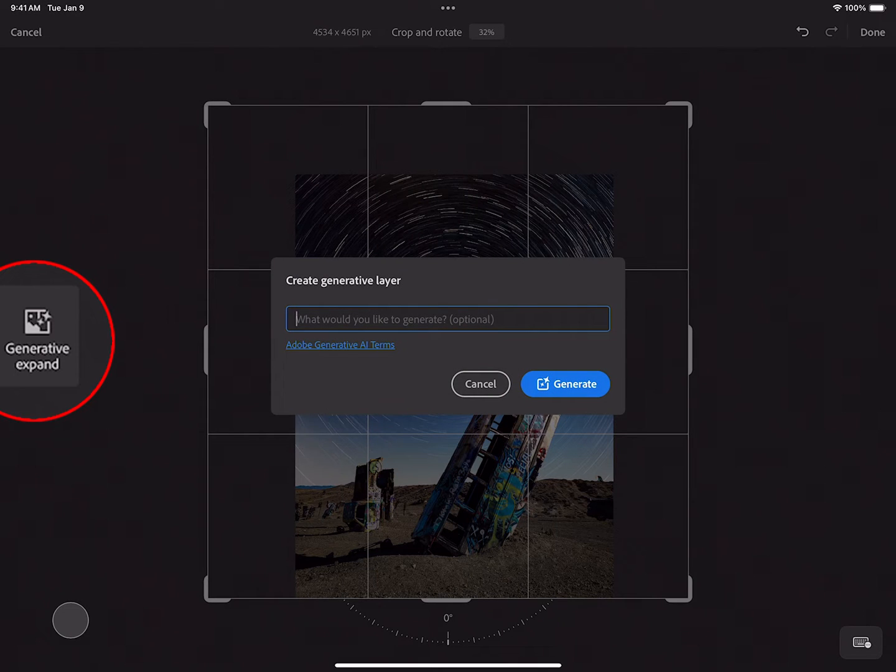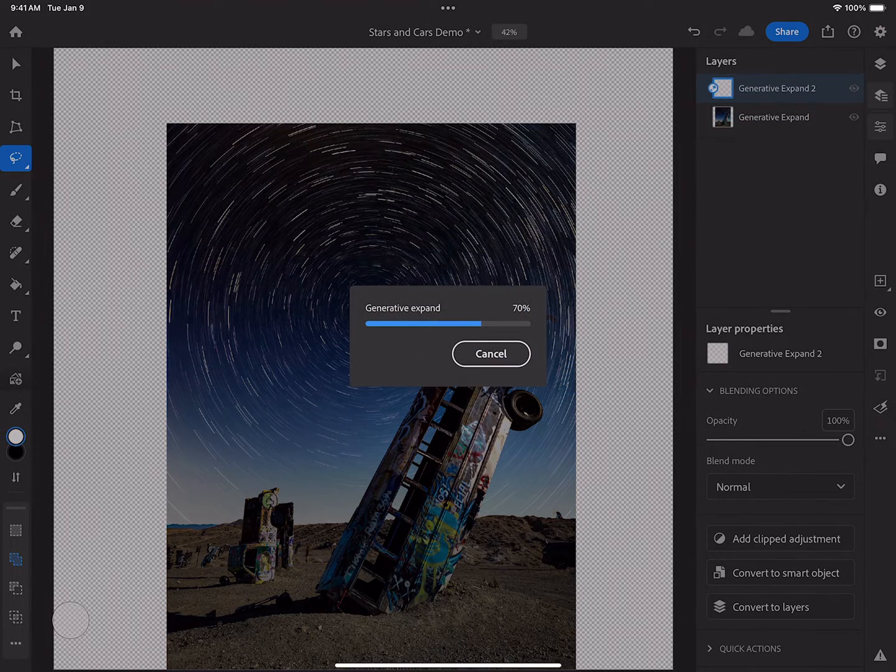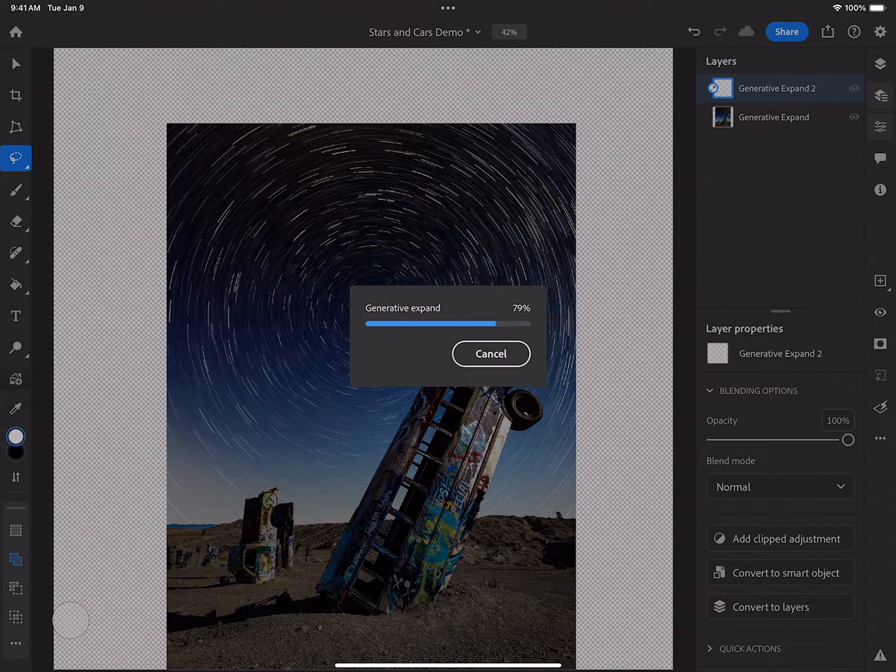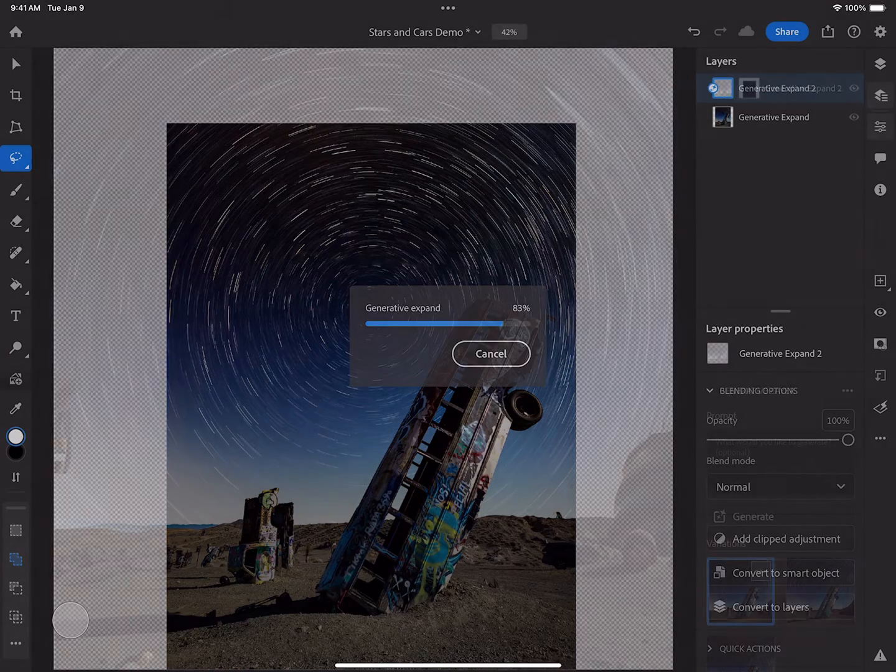In this case, I'm not going to put in a prompt. I'm going to have it evaluate the image and generate the expanded area based upon the image itself.